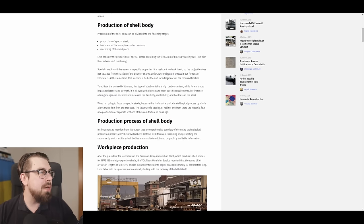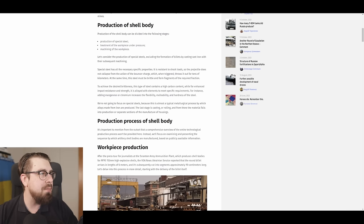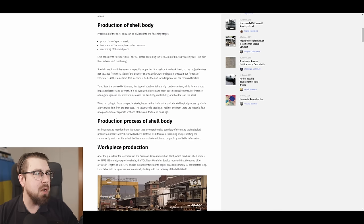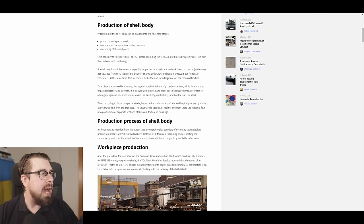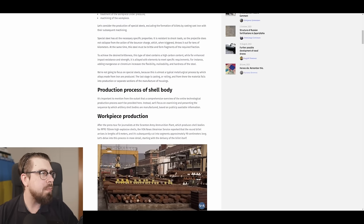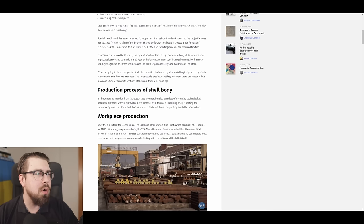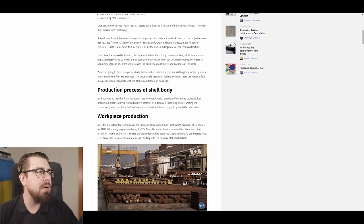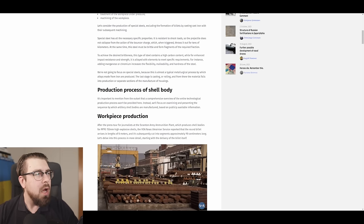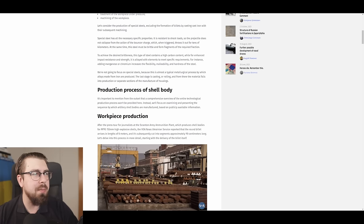Self-note on the explosion, when the shell hits or explodes. To achieve the desired brittleness, this type of steel contains a high carbon content. While for enhanced impact resistance and strength, it is alloyed with elements to meet specific requirements. For instance, adding manganese or chromium increases the flexibility, machinability, and hardness of steel. We're not going to focus on special steel, because this is almost a typical metallurgical process by which alloys made from iron are produced. The last stage is casting or rolling, and from there the material falls into the production of separate sections of the manufacturing of housing.